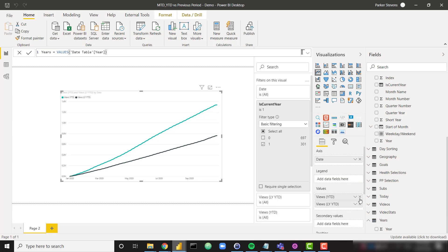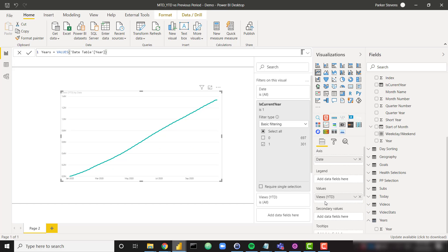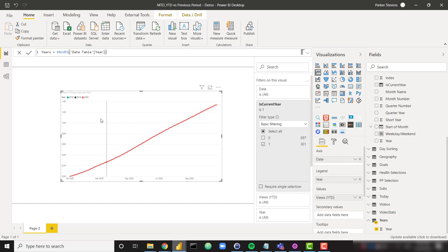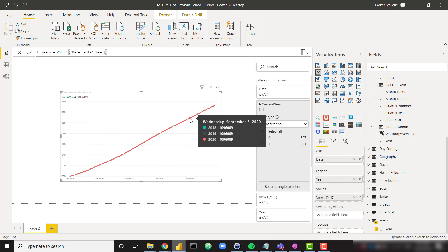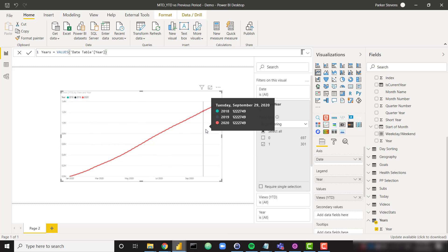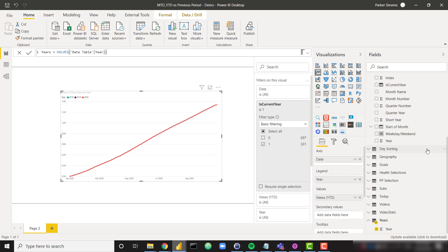And before I do that, let me go ahead and get rid of one of these measures. So now we just have views YTD. Let's throw year in the legend. And now it's split up by year. This hasn't really done anything yet because all of the calculations are exactly the same because that is a disconnected table. It's not really driving any differences in the calculations.